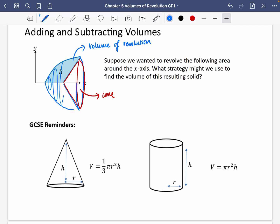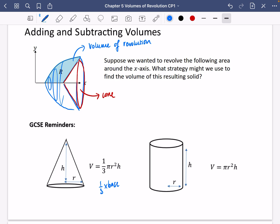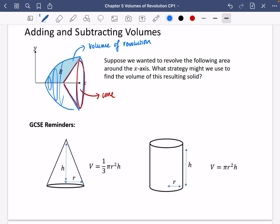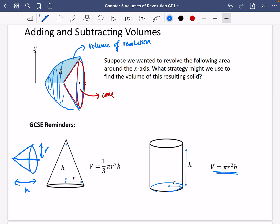A couple of reminders from GCSE. First, the formula for the volume of a cone — this is something you need to commit to memory. The volume is one-third π r² h. For any pyramid shape, it's always one-third times base times height. In the context of volumes of revolution, the base is always circular. Our cones will be on their side, so h refers to the horizontal length, and r is the y-coordinate. Also, the volume of a cylinder is π r² h — the base area multiplied by the height.